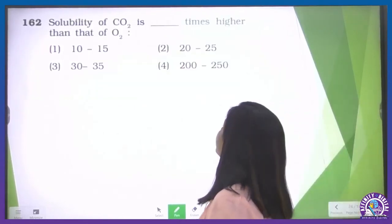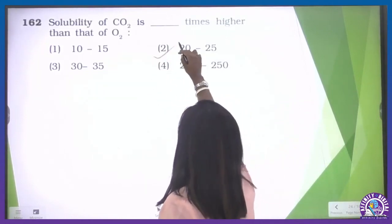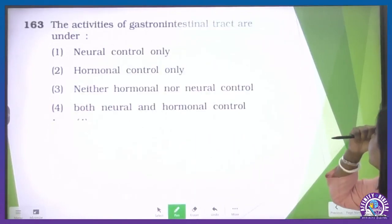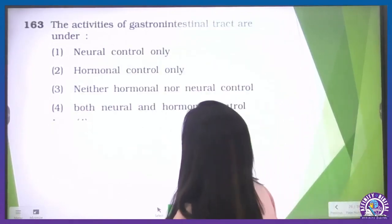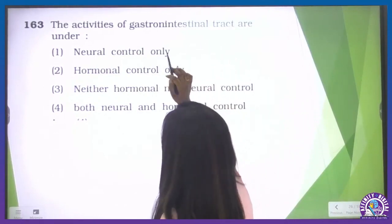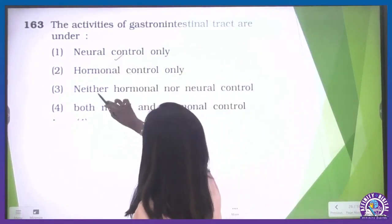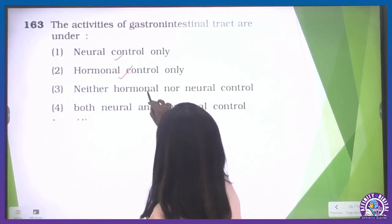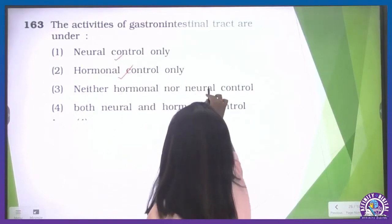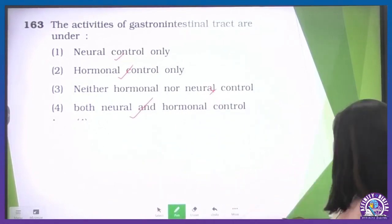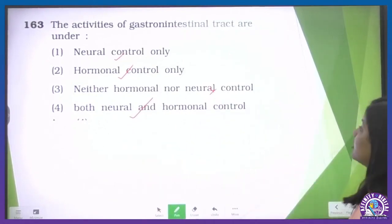Solubility of carbon dioxide — direct question from NCERT. It is 20 to 25 times higher than that of oxygen. The activities of the gastrointestinal tract are under both neural and hormonal control — the fourth option is our correct one.